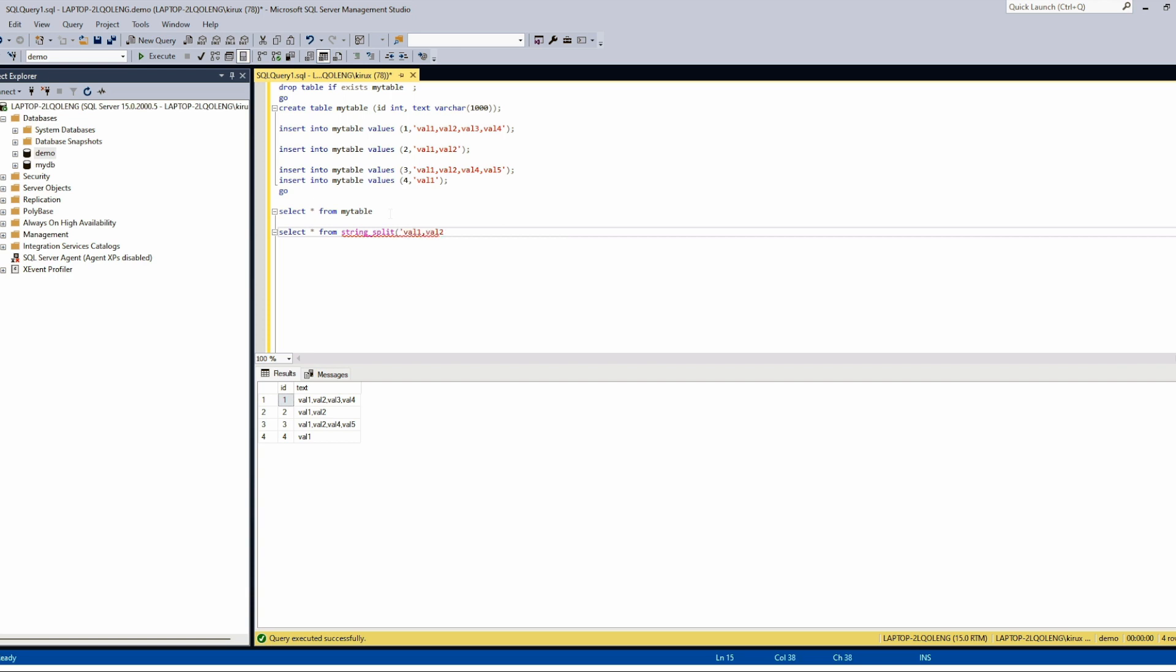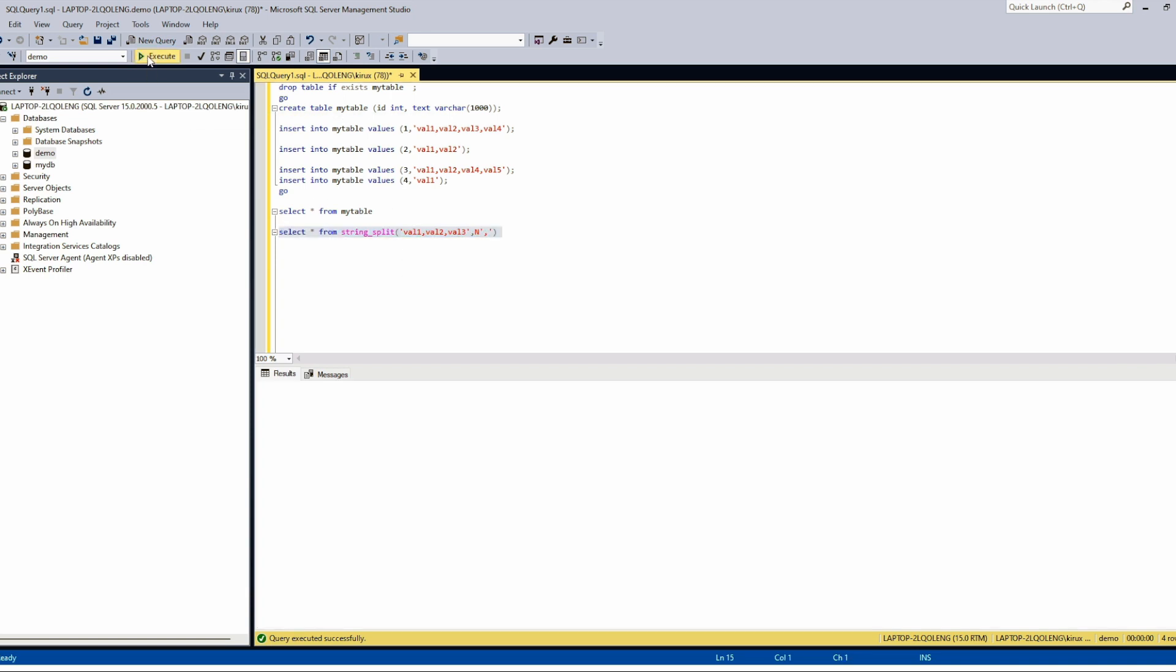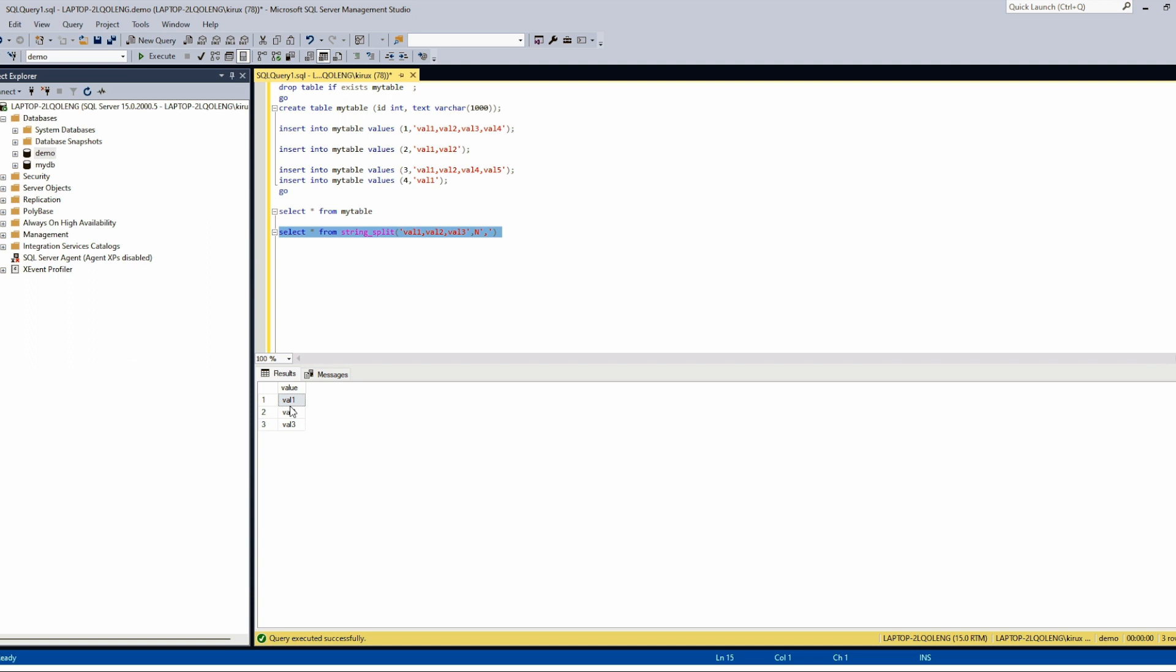val2, val3 and the second parameter is the delimiter. So the string is split and each value is in one row.